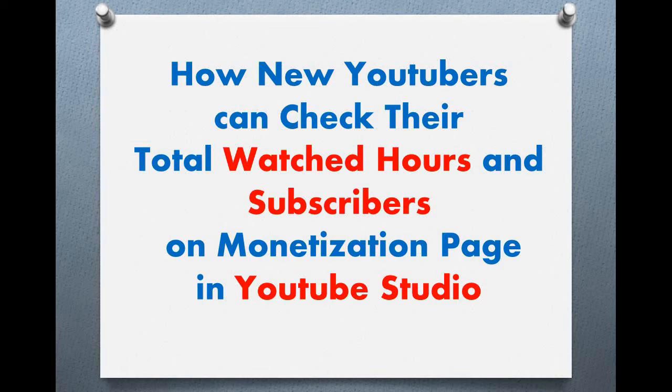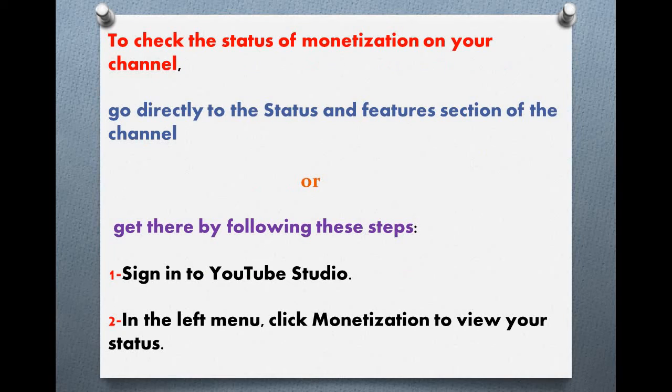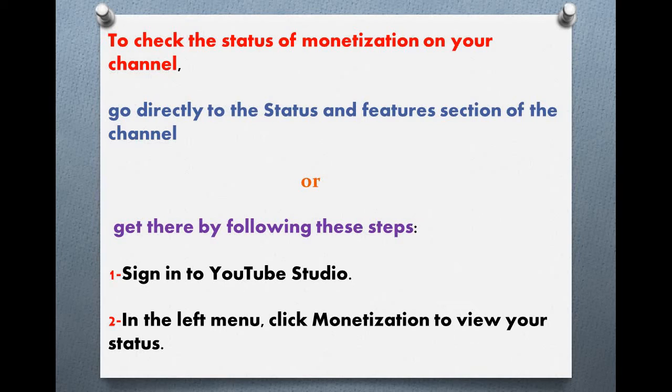You can check your total watched hours and subscribers on the monetization page in YouTube Studio. For this purpose, to check the status of monetization on your channel, go directly to the Status and Features section of the channel, or get there by following these steps.